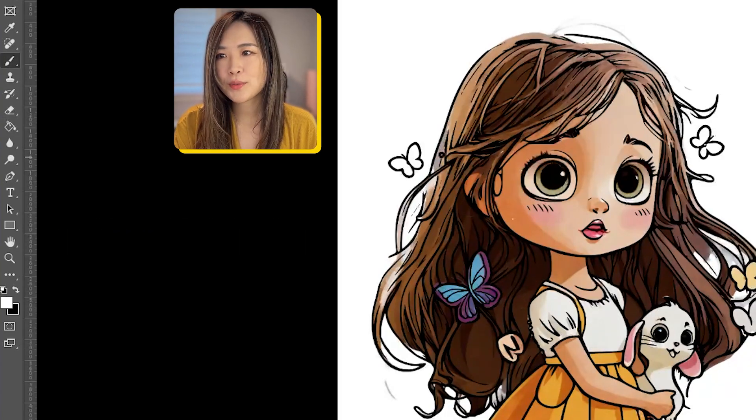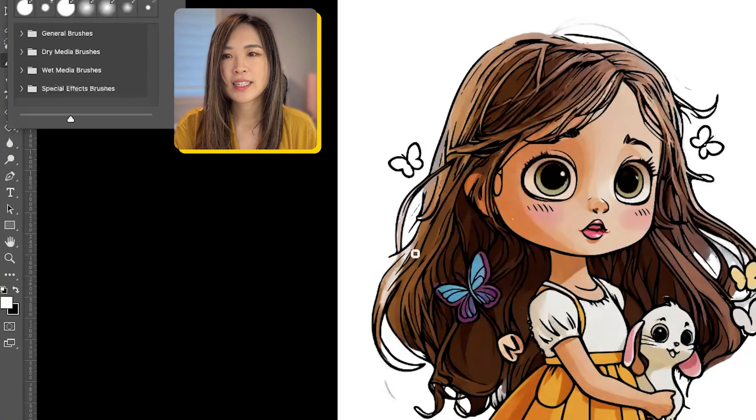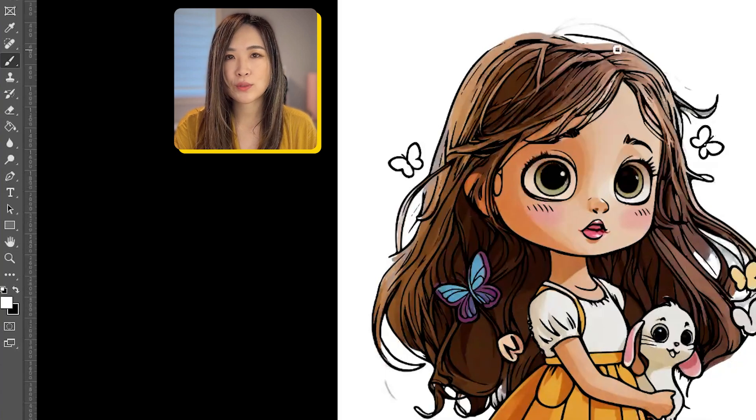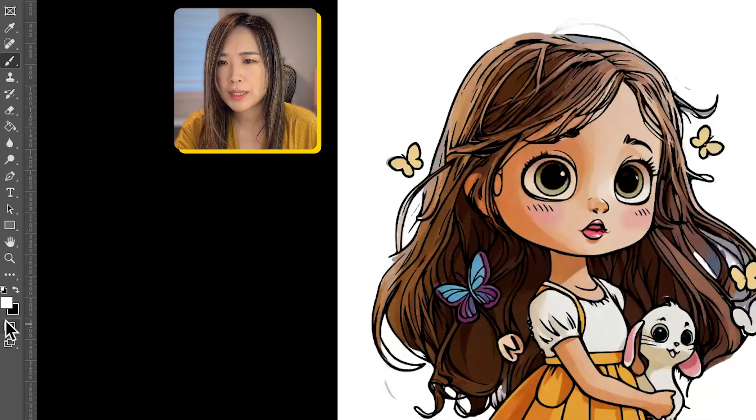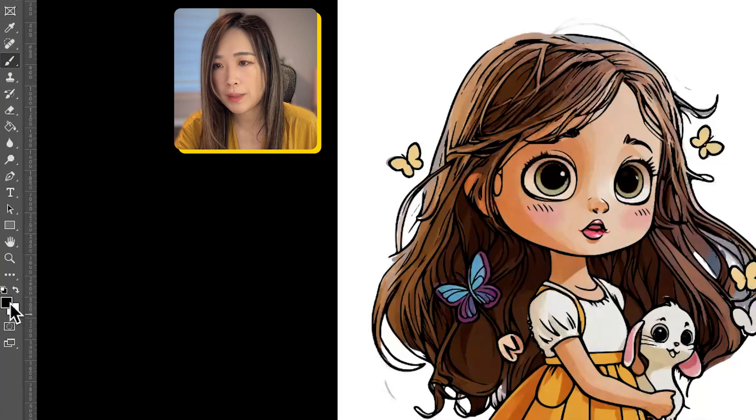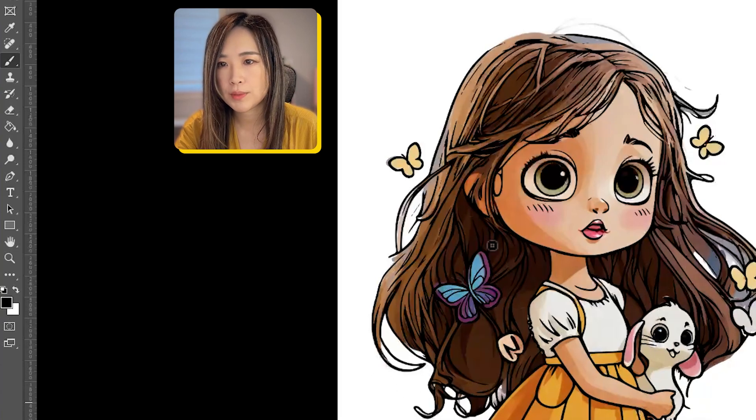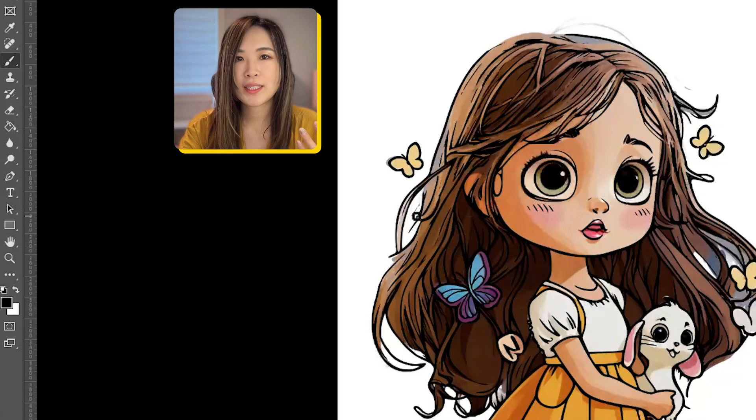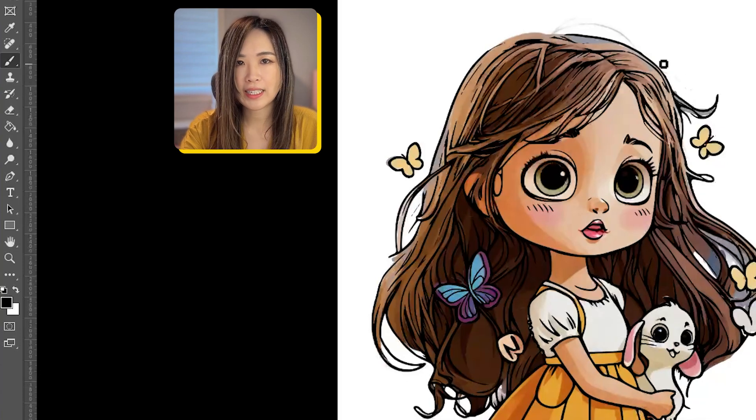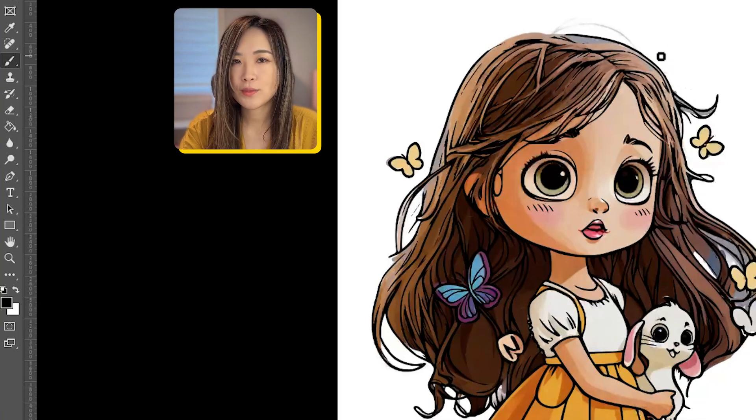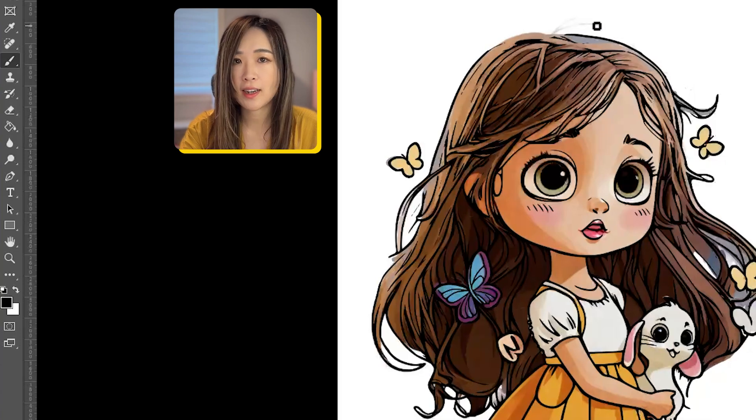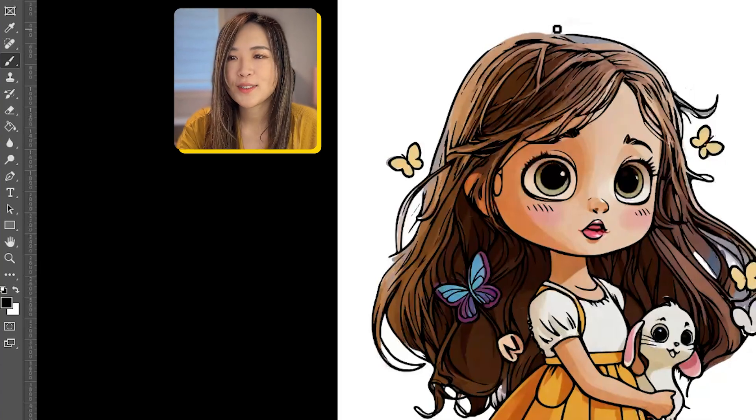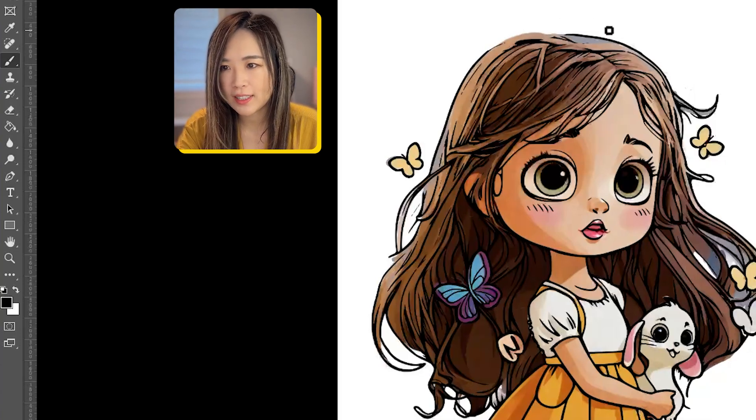Once we have this bigger area selected, we can use a smaller brush of white to continue to reveal other details. If you make a mistake, simply switch to a black brush to paint over it and hide the unwanted sections again. Remember, the entire revealing and hiding process needs to be done when the mask is selected on the layer. By doing all these, you'll create a partially colored coloring page.